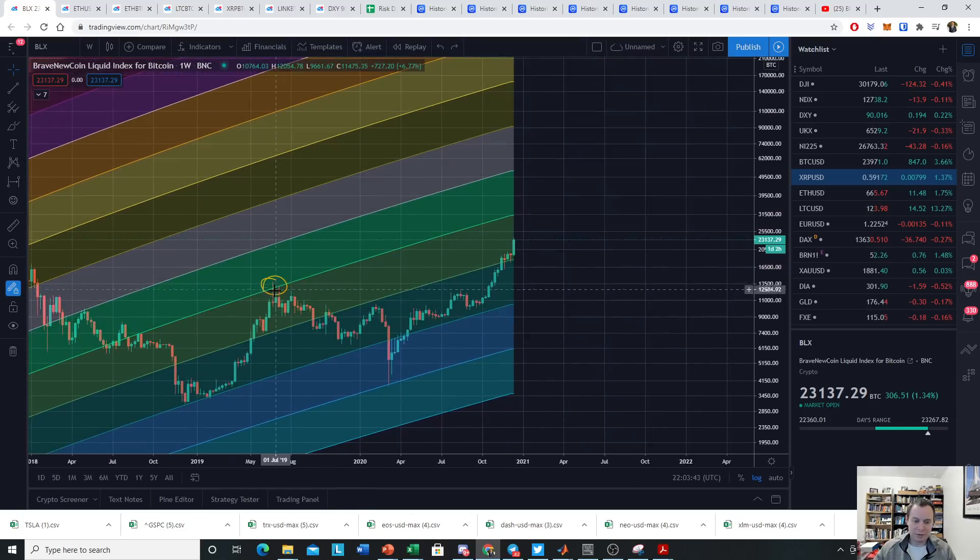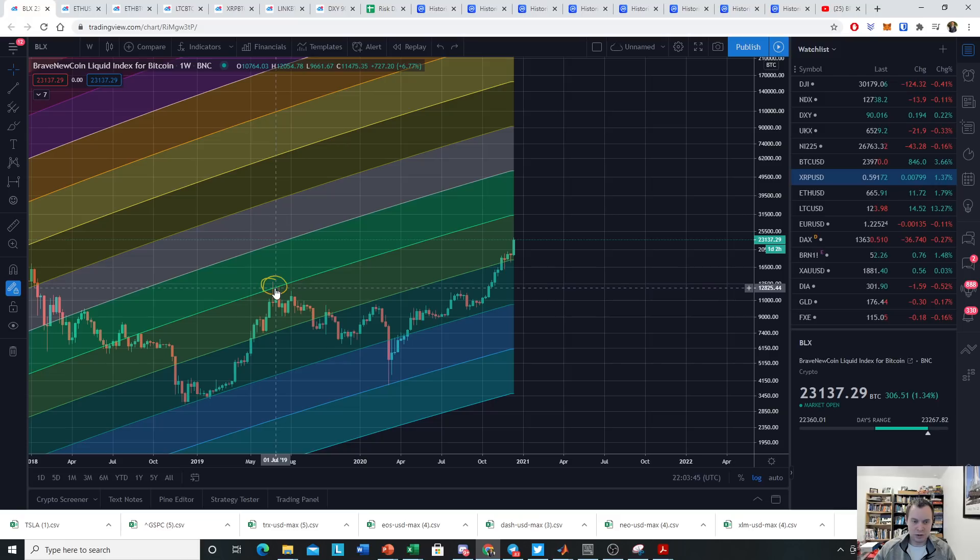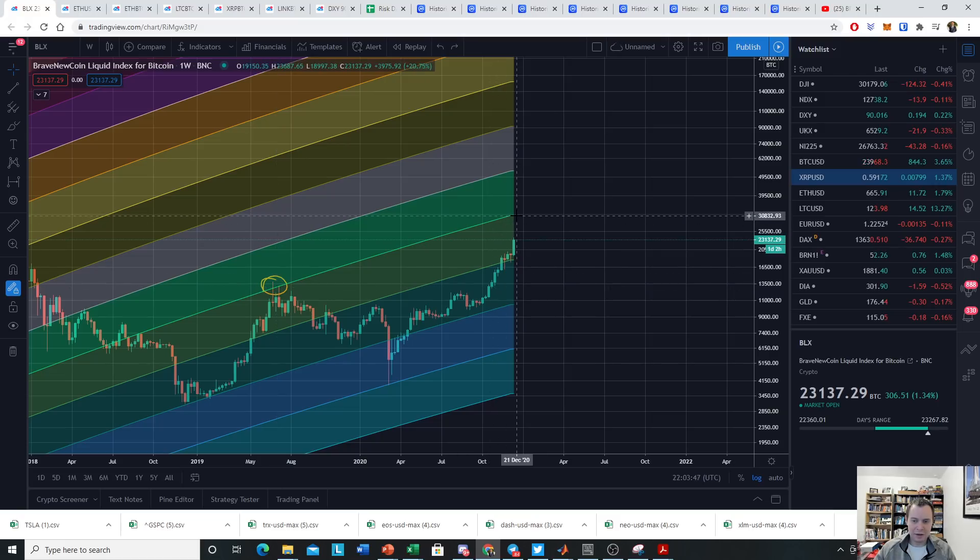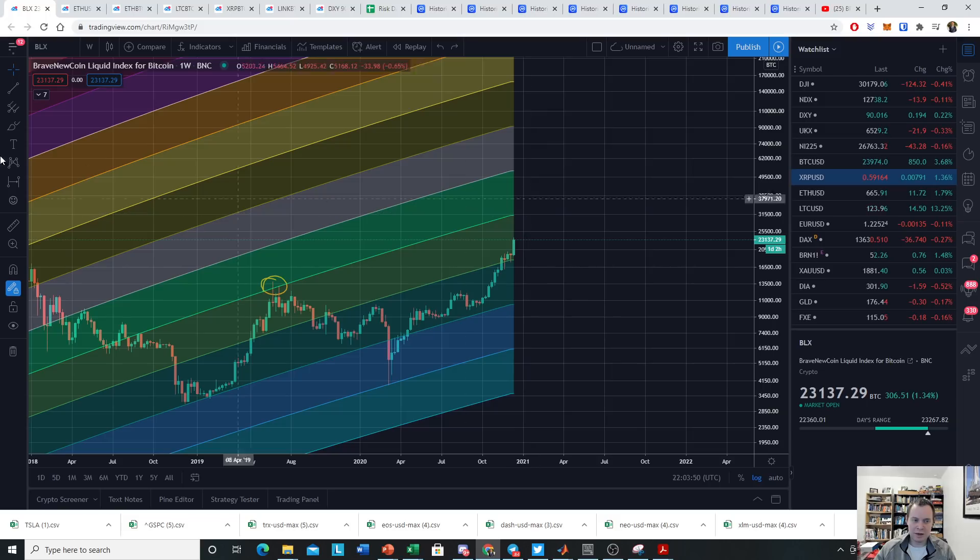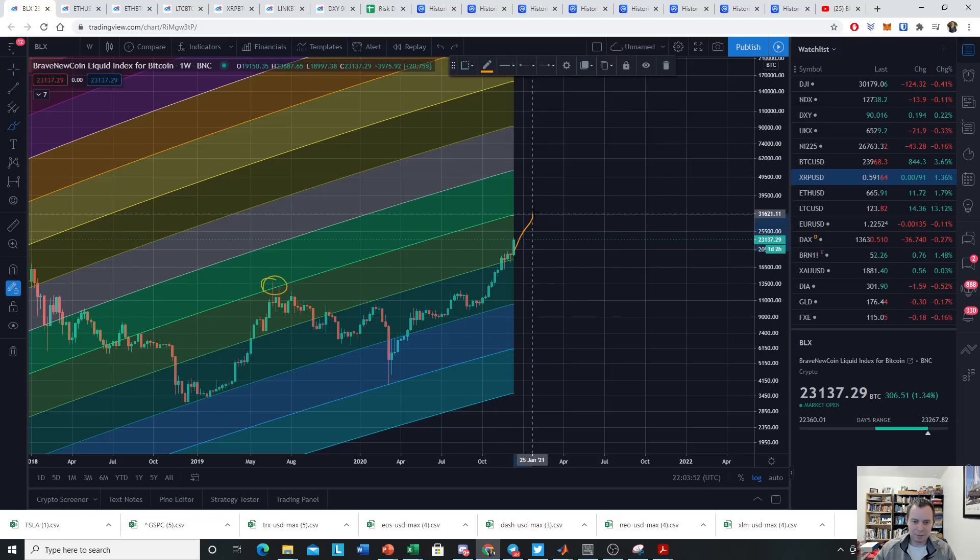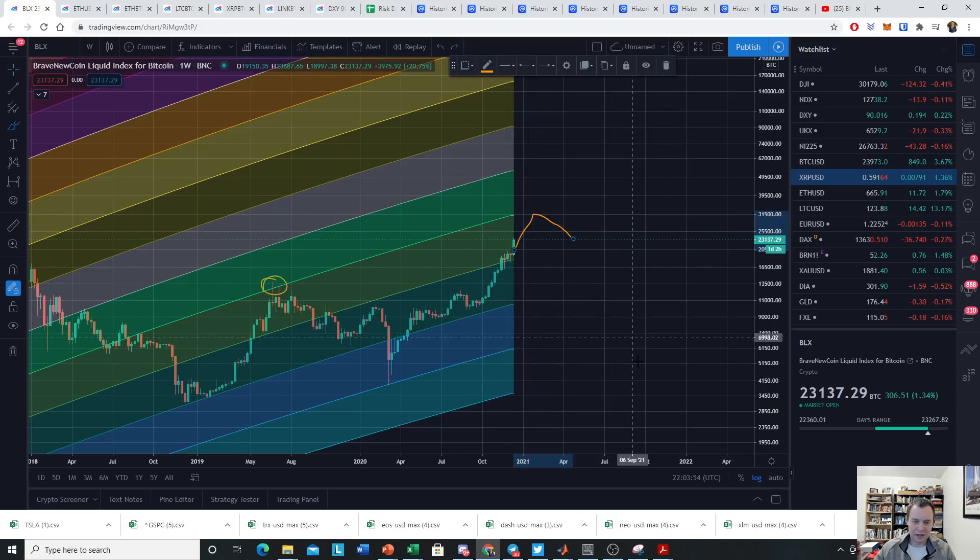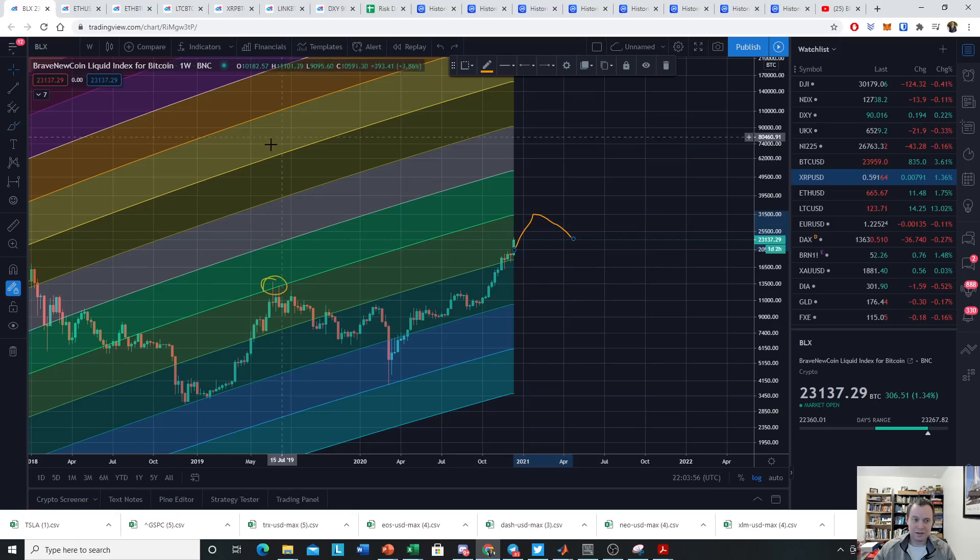If we were to go up to the same level as the last short-term bubble, it would imply a $30,000 Bitcoin before reaching that point. It might look something like that, and then we finally get a correction. So that is a possibility.